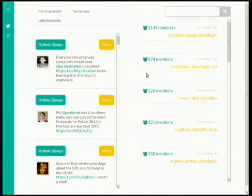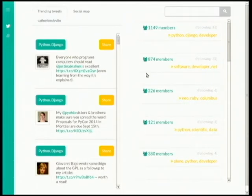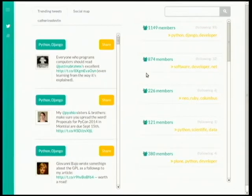I'm going to show the application. What this is doing is focusing on Kathleen Devlin and showing all the communities that are related to her, ranked by the communities she's following the most. On the top is a Python and Django community. The next one is a software community of developers in and around Ohio, most of them into .NET. The next community is Northeast Ohio Ruby Columbus people. The next one is scientific Python people. And the next one is Plone.